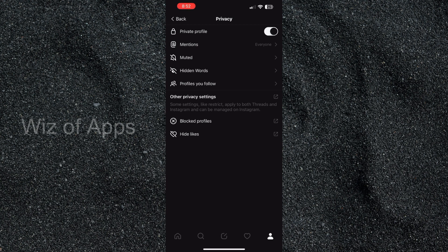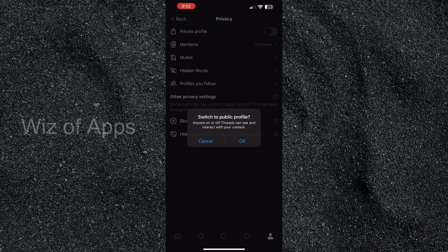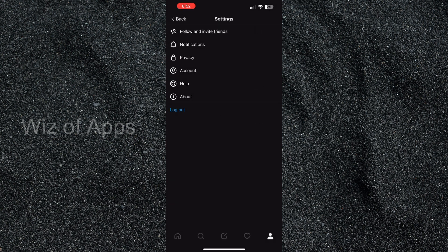private profile. So I'm going to hit that and it asks do you want to switch to a public profile and anyone on or off Threads can see and interact with your content. So I'm going to hit OK and